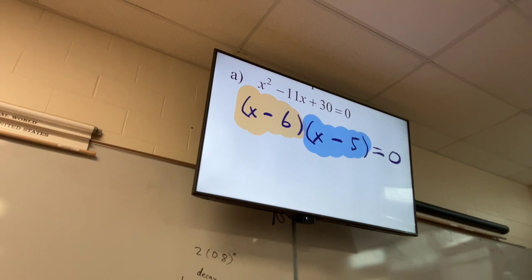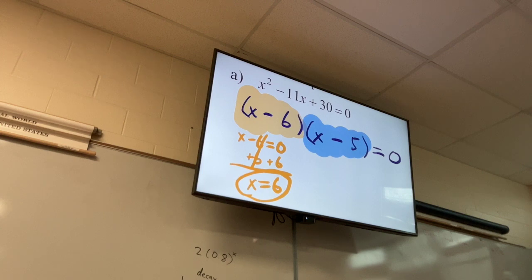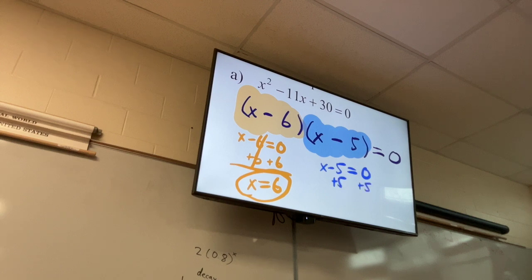I set x minus six equals zero and add six to both sides — x equals six is one of my solutions. Then I set the blue factor equal to zero: x minus five equals zero, add five to both sides, and x equals five.